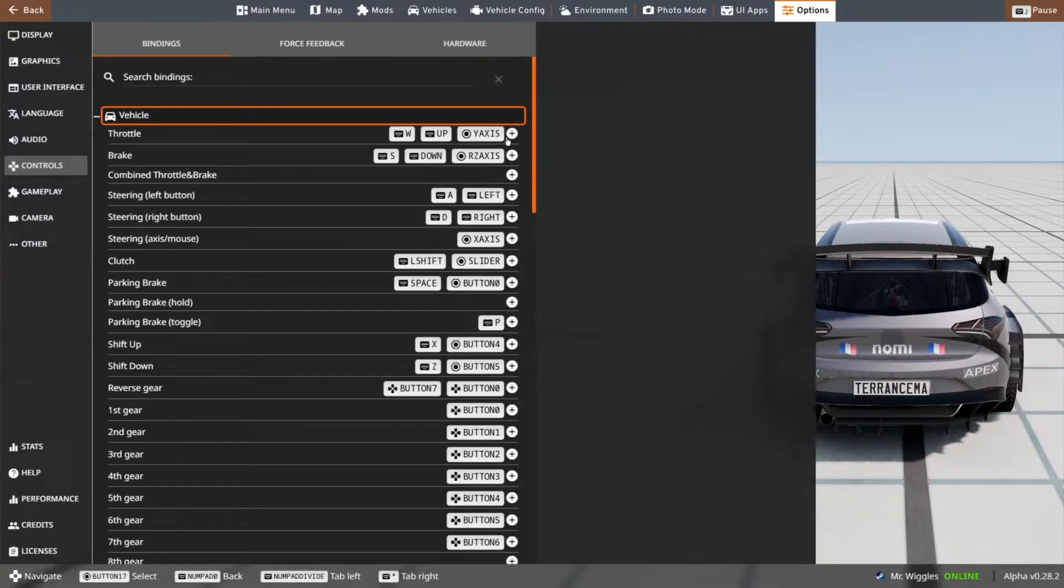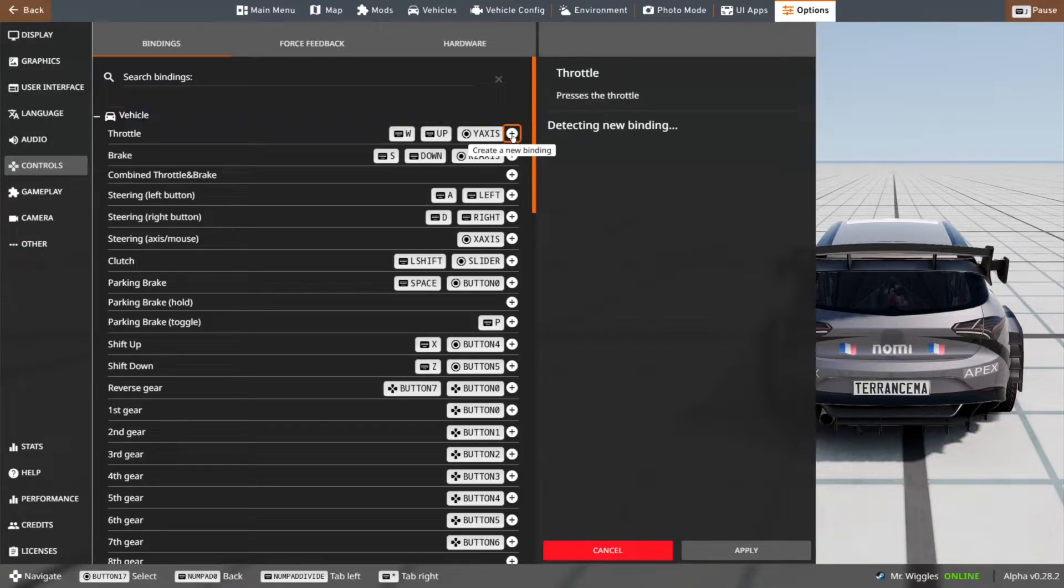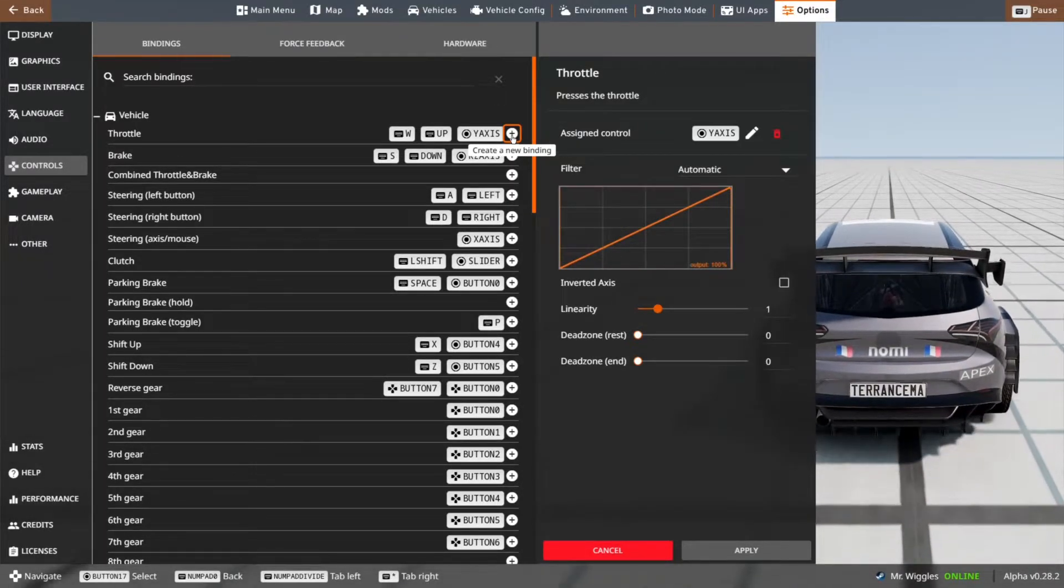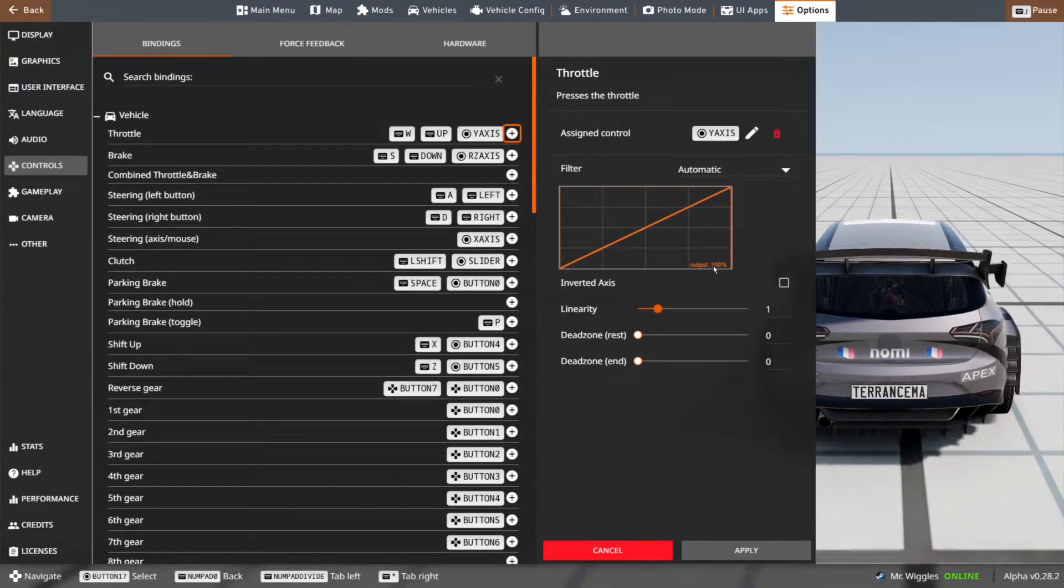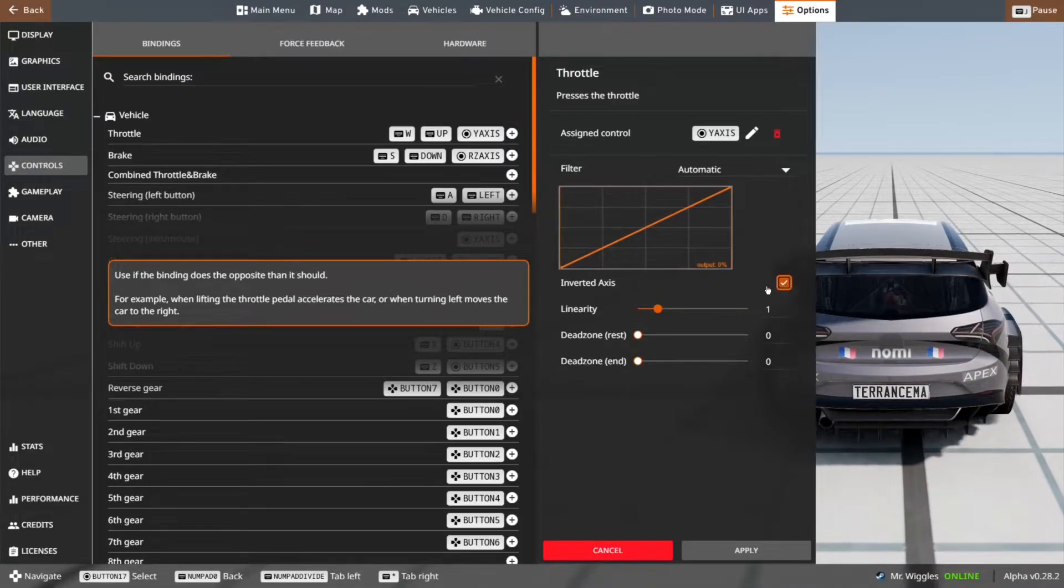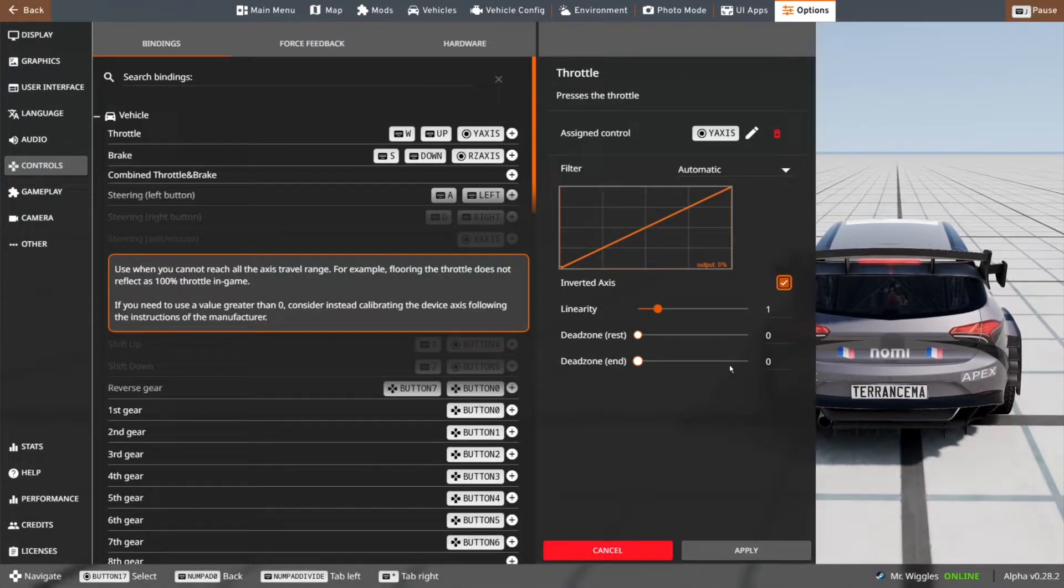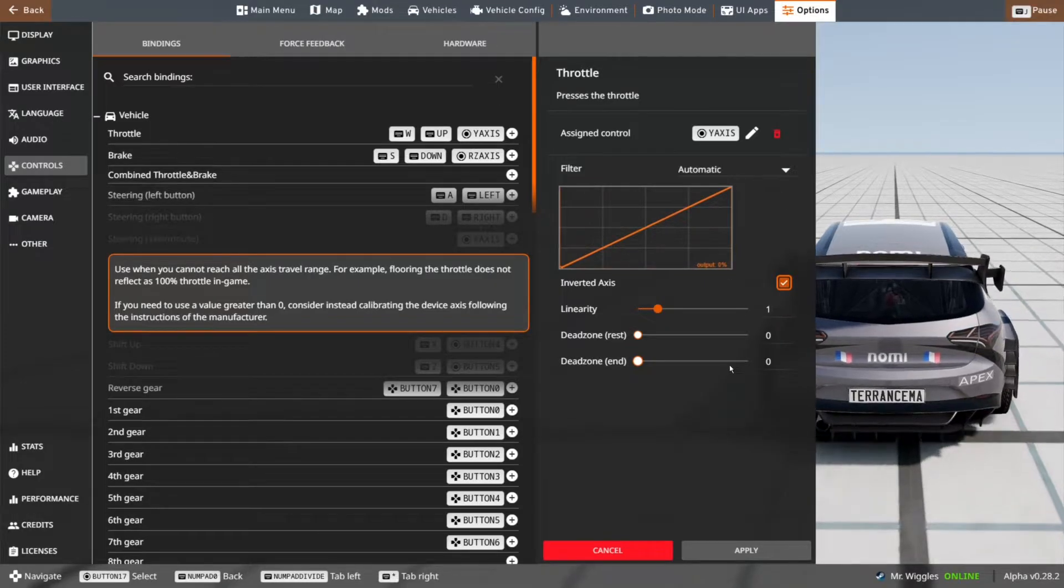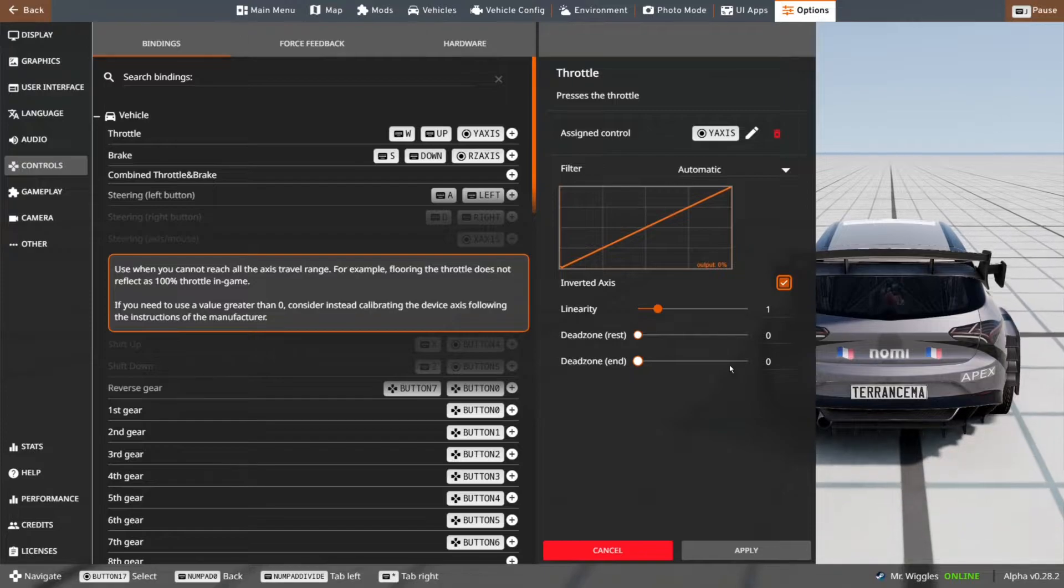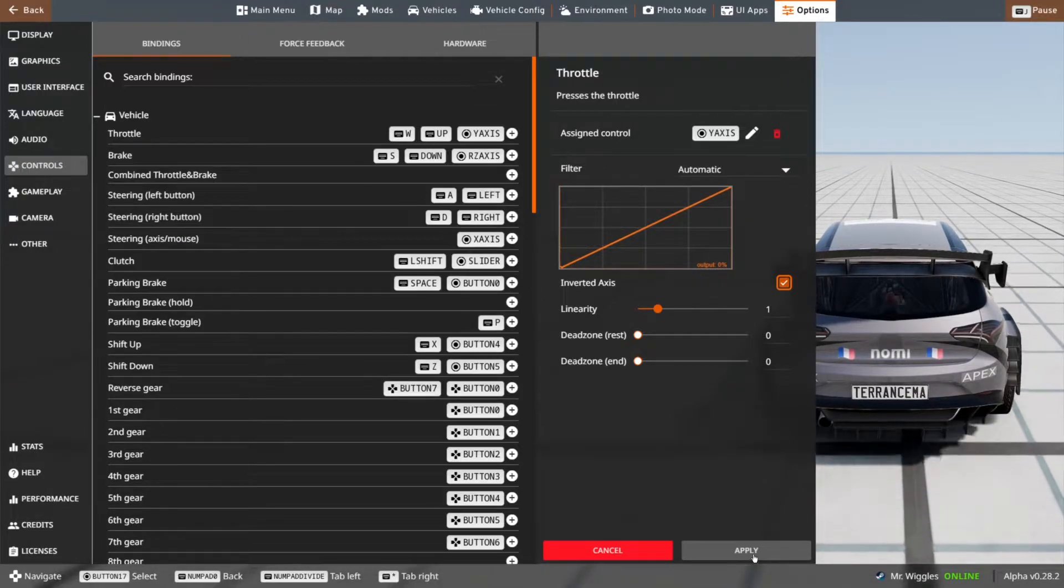For the throttle binding, if you have the binding already created, which sometimes the wheel does that, I just tend to ignore that and click create new binding. Once you click on that, don't touch any other buttons. Once that's done, if it says output 100%, click inverted axis. Then click the pedal again to make sure. Now that the output is lined up with the pedal, I can click apply.